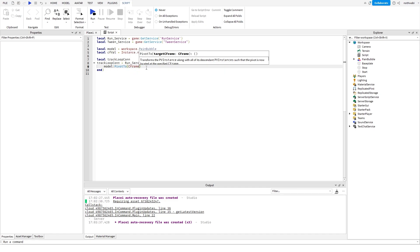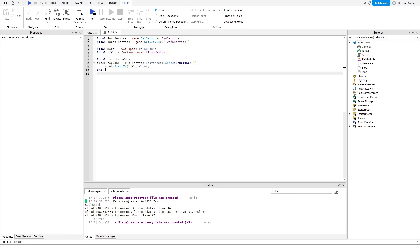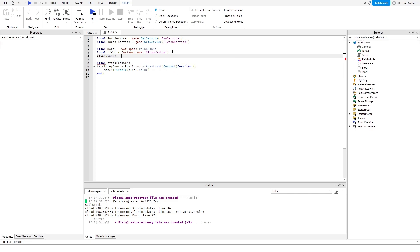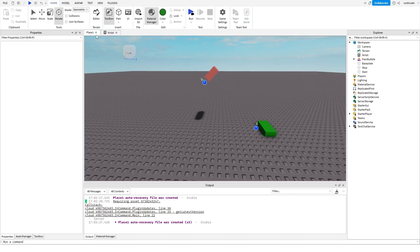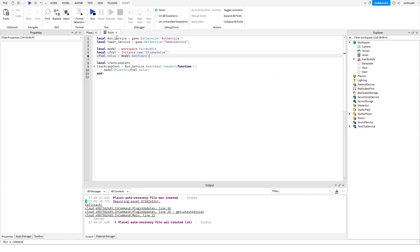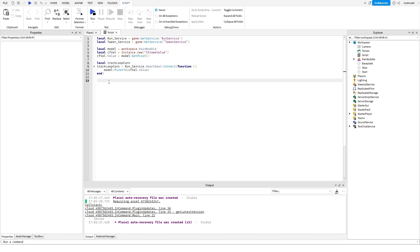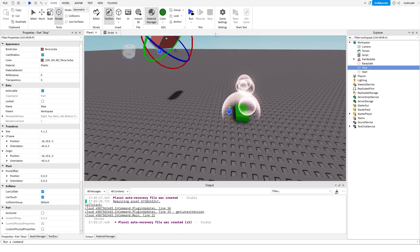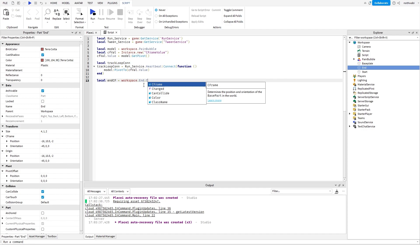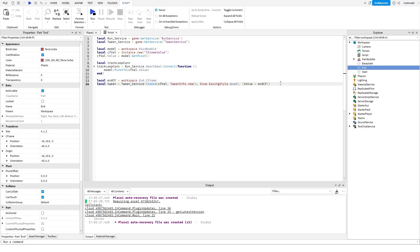Since this is a CFrame value, you can just pass the value directly instead of creating a whole new CFrame. Make sure it's set to the start position, so cfValue.Value equals model:GetPivot(). Then we create the tween, but first we need the end CFrame: local endCFrame equals workspace.End.CFrame. Then create the local tween and set up the Completed connection.